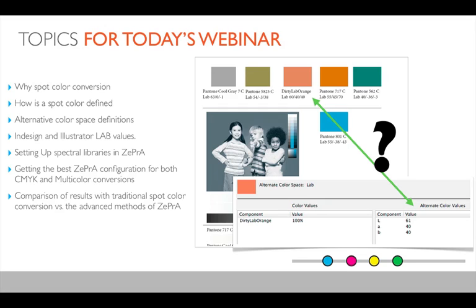I'd like to explain why, using this example. In a PDF, a spot color is defined, and typically each spot color has a so-called alternate color space. If you use tools like EnFocus PitStop, for example, you can click with the pipette functionality on each spot color and see how the alternate color space is defined. In this example, created from newer versions of InDesign and Illustrator, you'll see that the alternate color space is an LAB value. For example, this Pantone orange at 100% has a certain LAB value, and this LAB value is used when you do a conversion from spot color to CMYK.